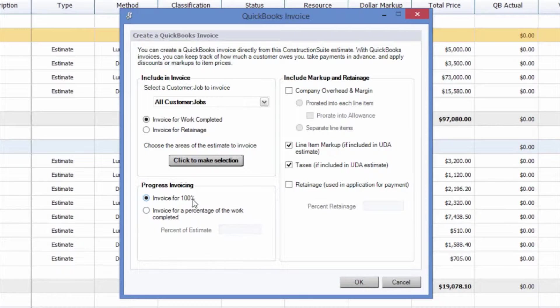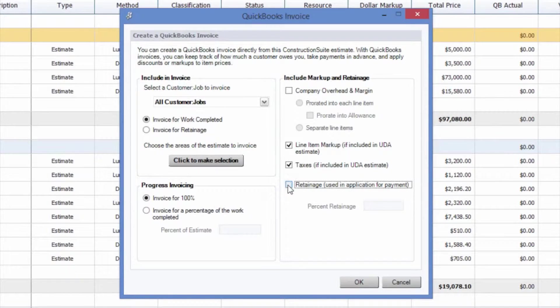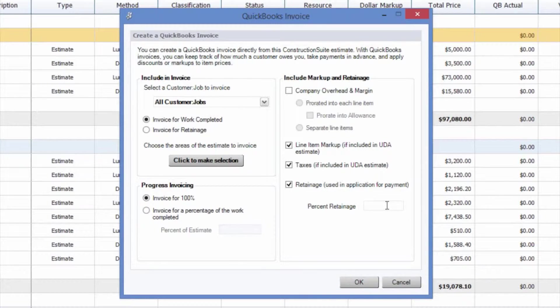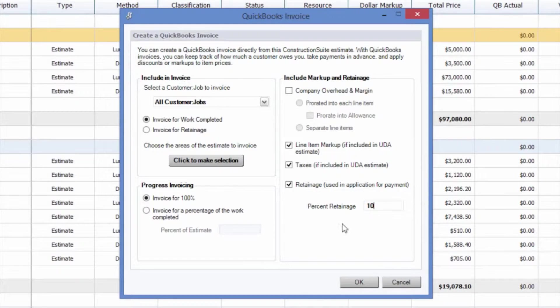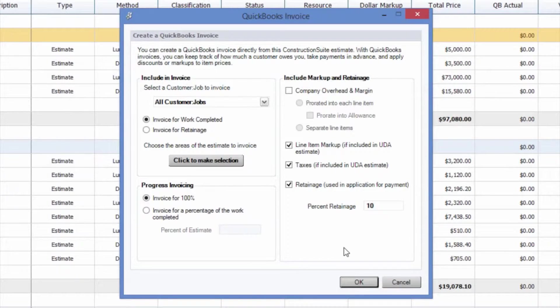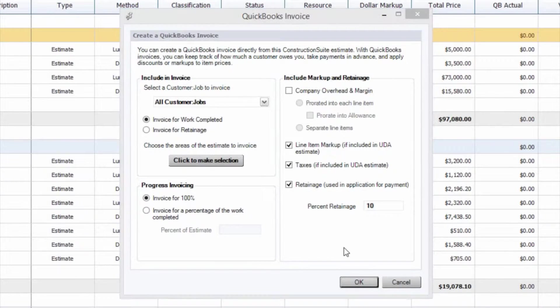You also have the ability to automatically withhold retainage from that invoice by checking the Retainage box, and you can put a percent retainage in right here. We're going to put 10% and see how it applies to our QuickBooks invoice. We're going to select OK, and this is going to create our QuickBooks invoice right away.